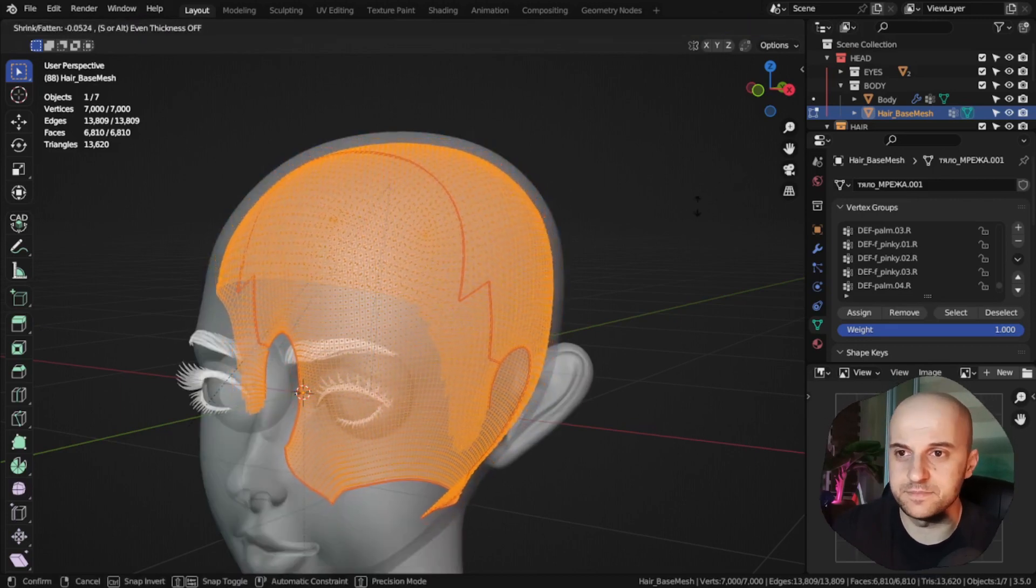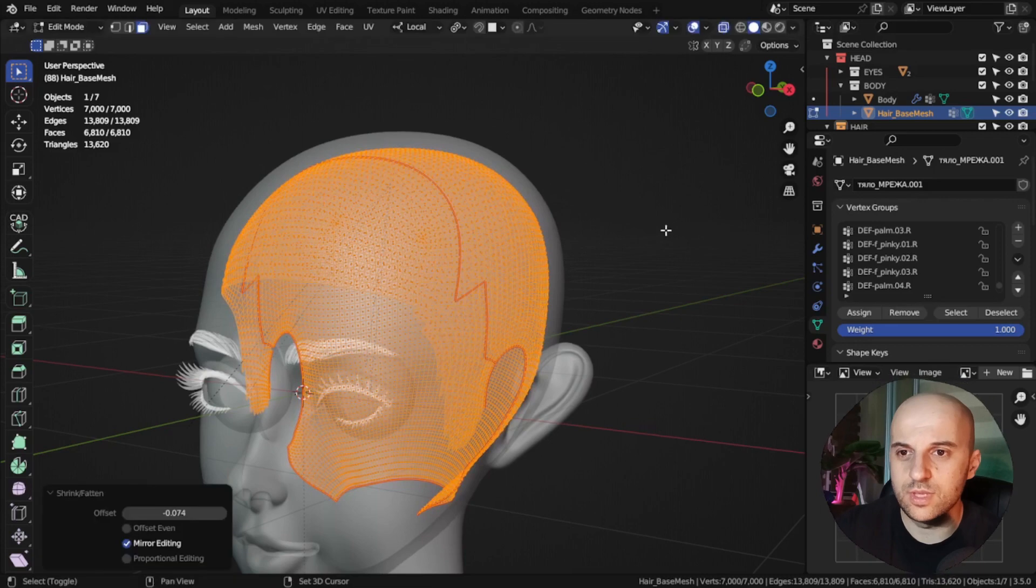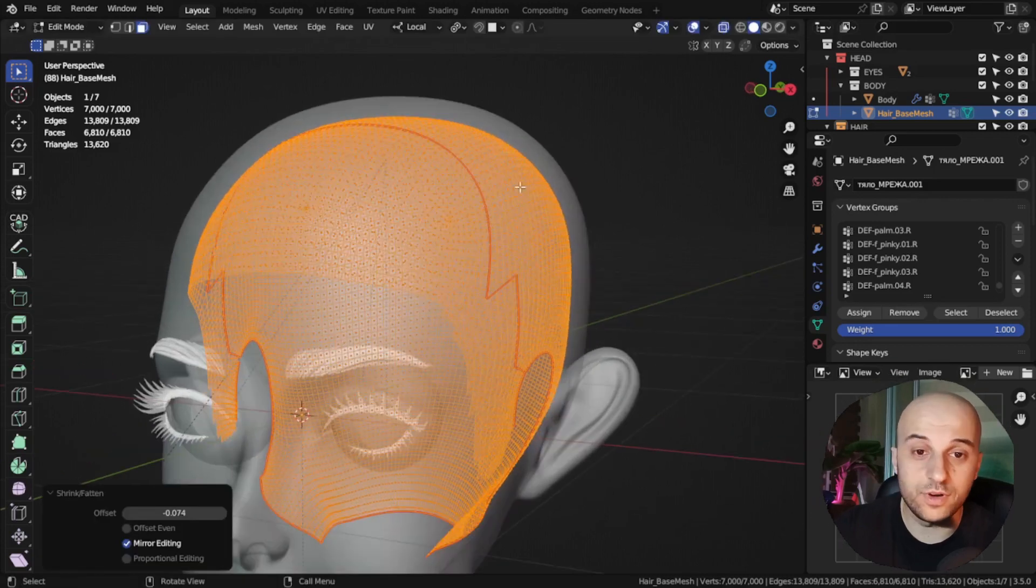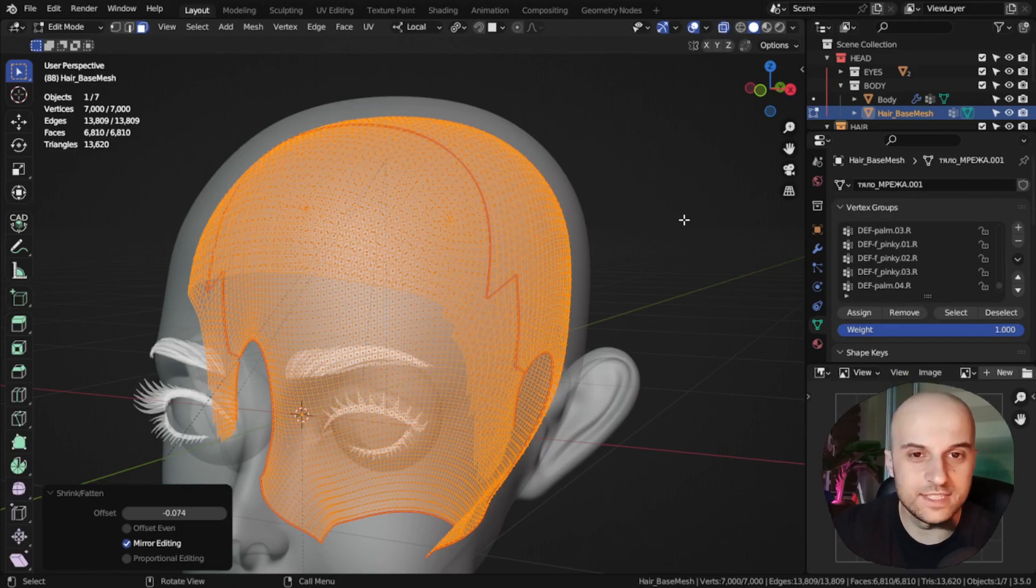Like this much, so that the root of our hairs are embedded inside of the head. And you'll see later why we do this.